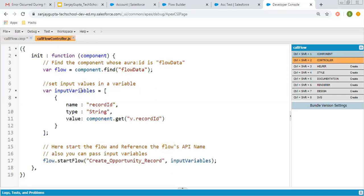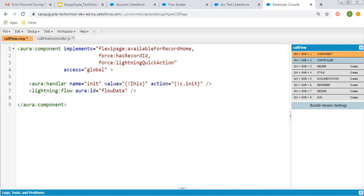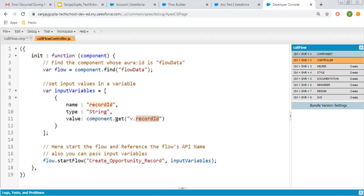Here I am creating an input variable that will be passed into the lightning flow. The name of the variable is 'recordId', type is string, and the value will be component.get('v.recordId'). In lightning, the record ID variable is created automatically and we can fetch it using component.get('v.recordId'), so the current record ID will be stored in the value variable. We can now pass this input variable into the flow by calling flow.startFlow with the API name of the flow and this input.